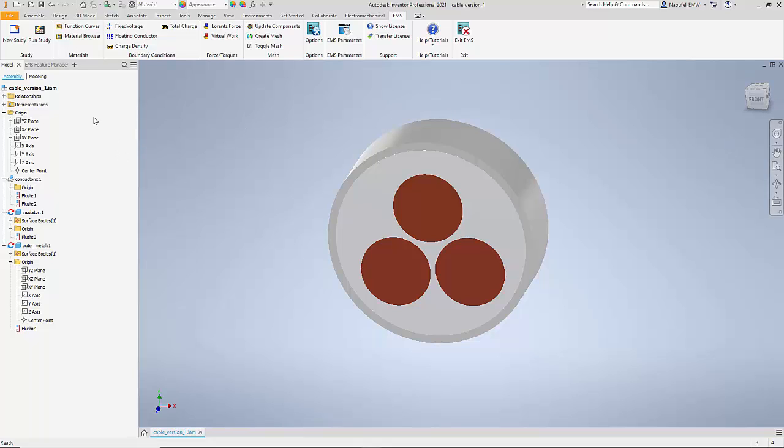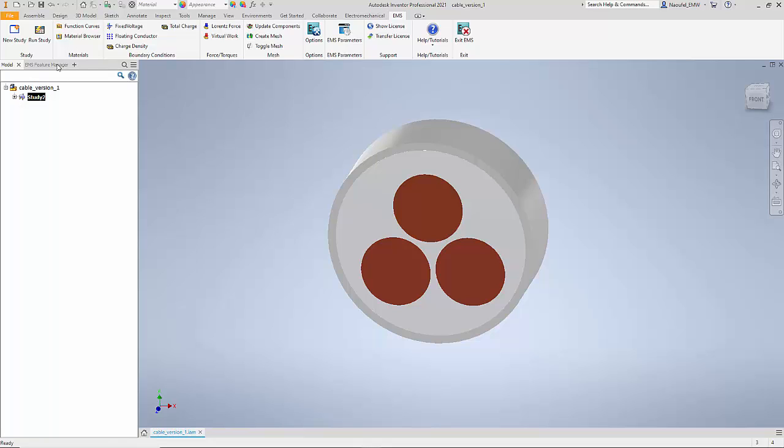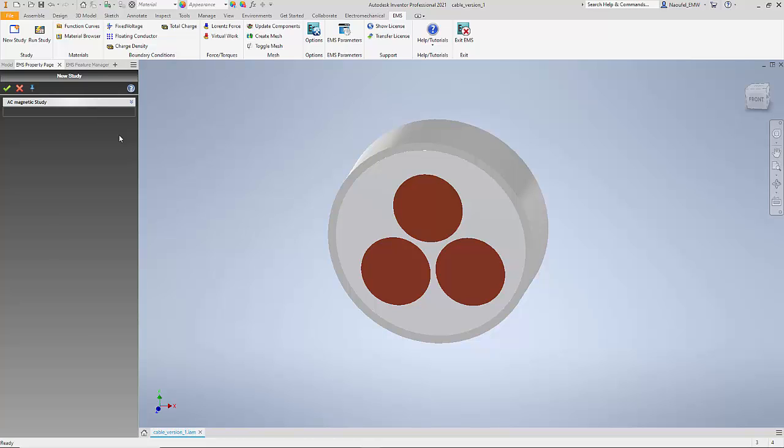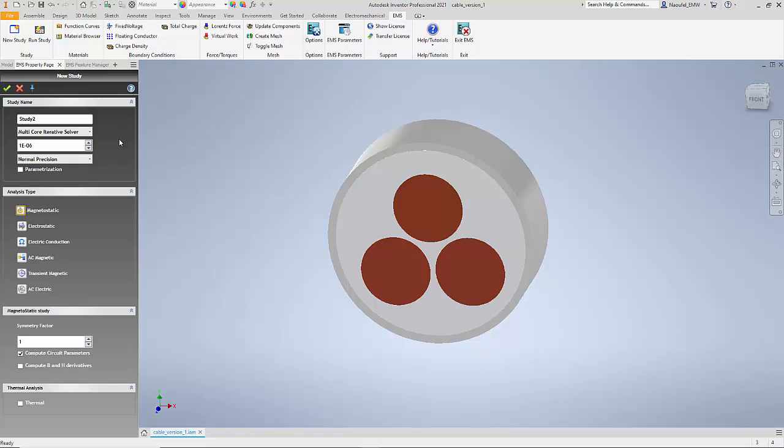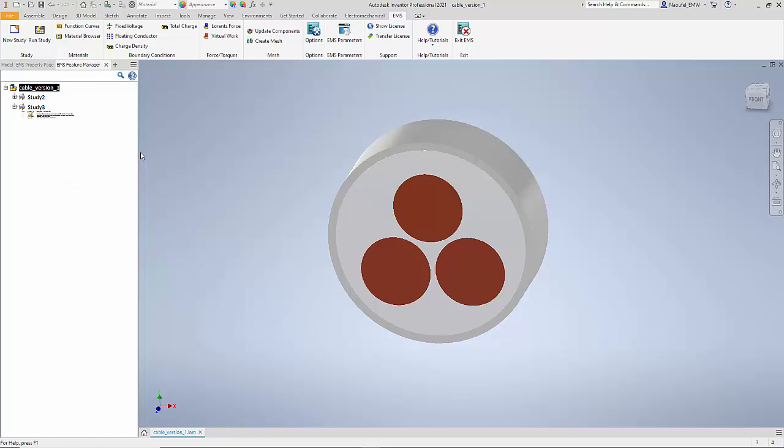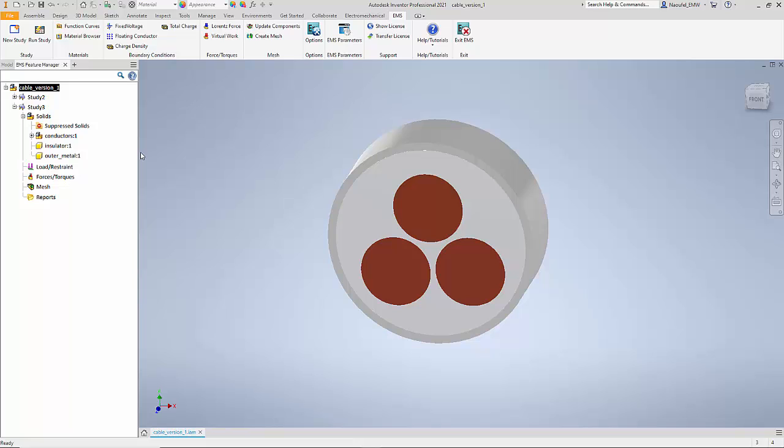To do a simulation in EMS I can go to the EMS feature manager and the first step that I need to do is to create what is called as a study. We are going to use the electrostatic study and I'm also going to use the compute breakdown option. Now the next step involves applying materials.